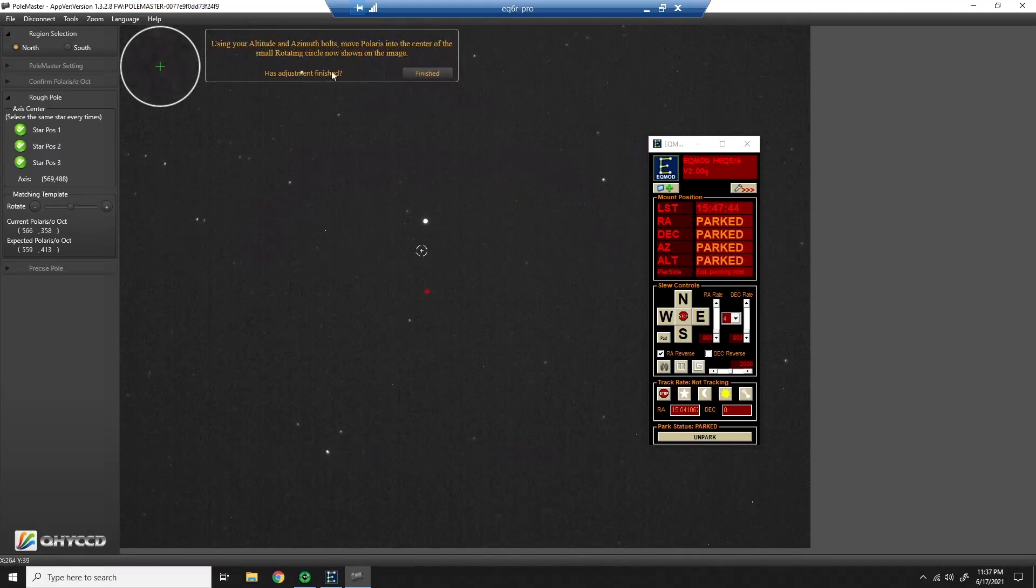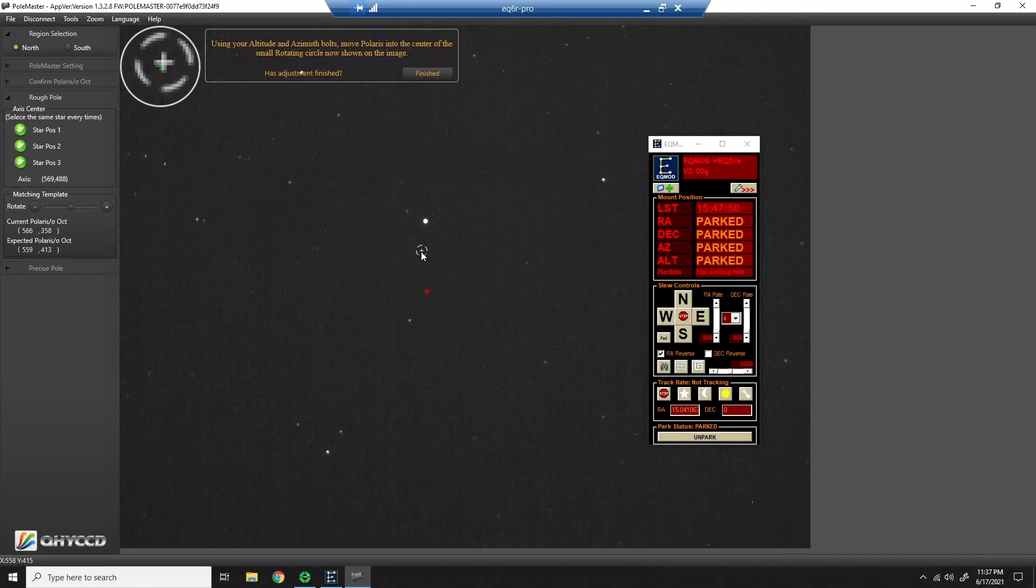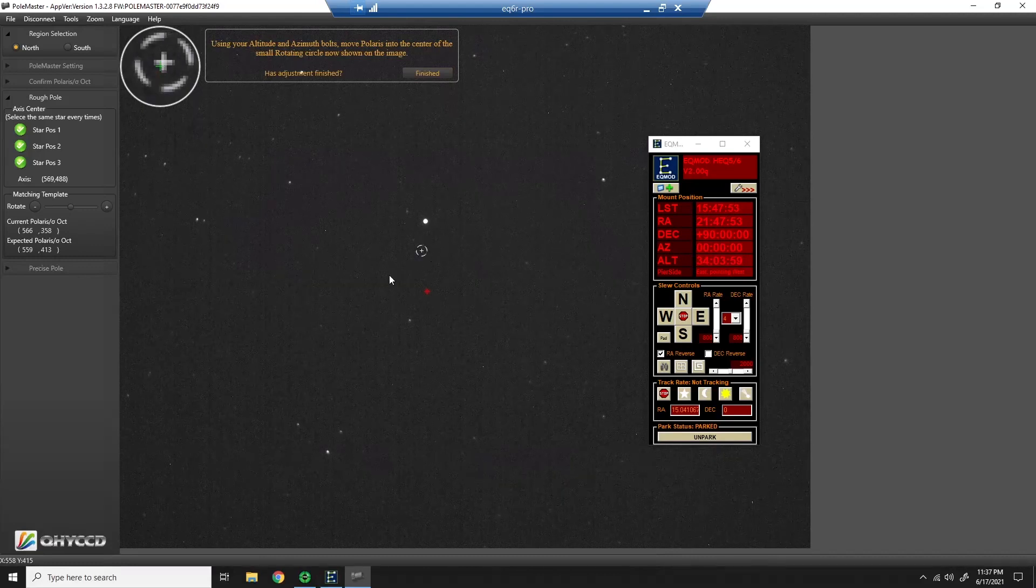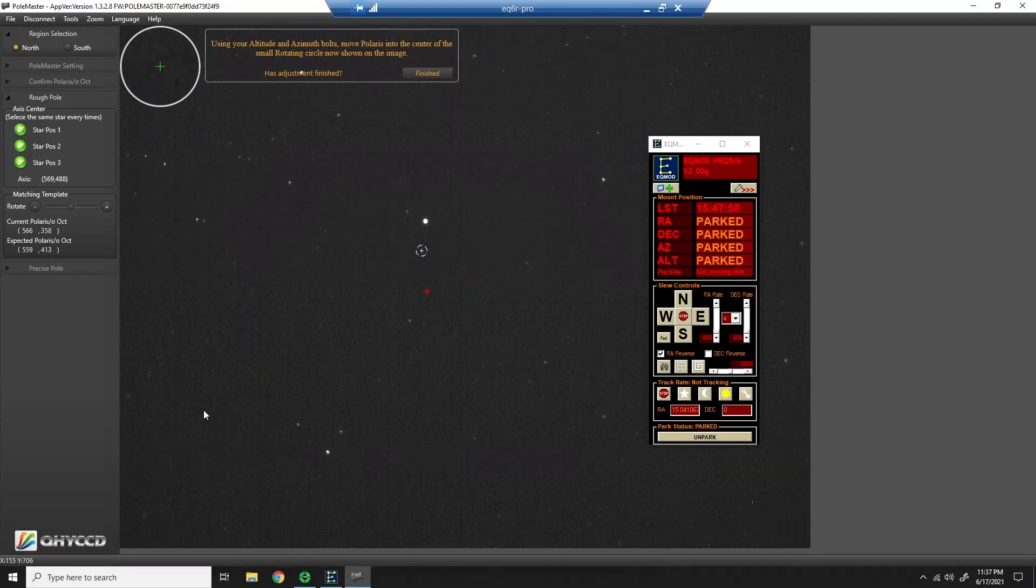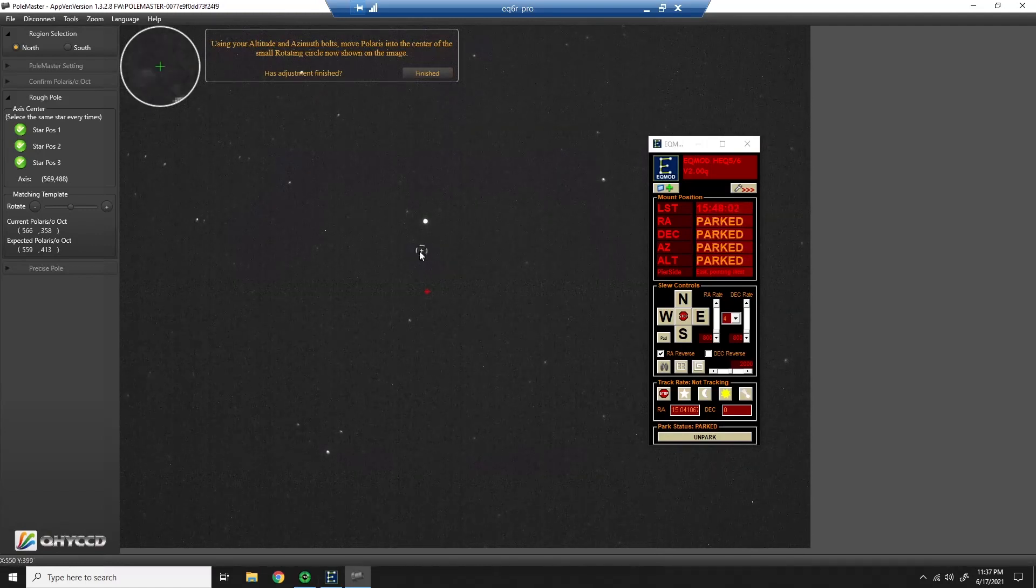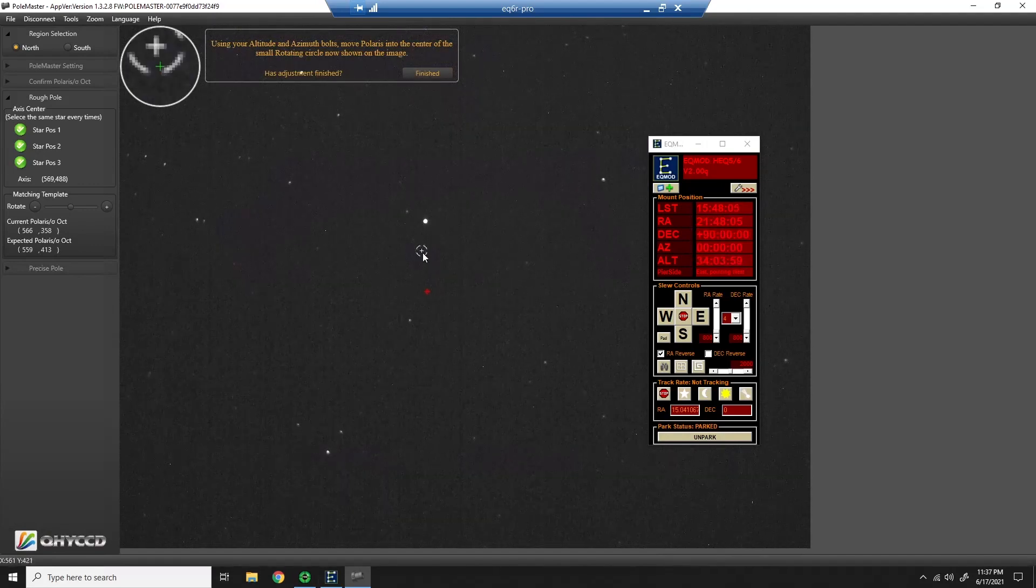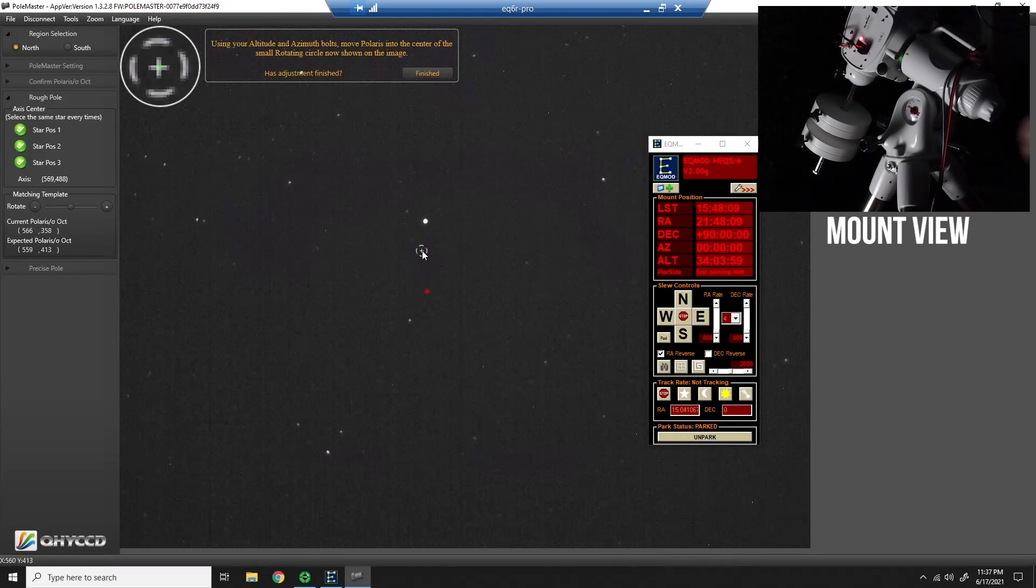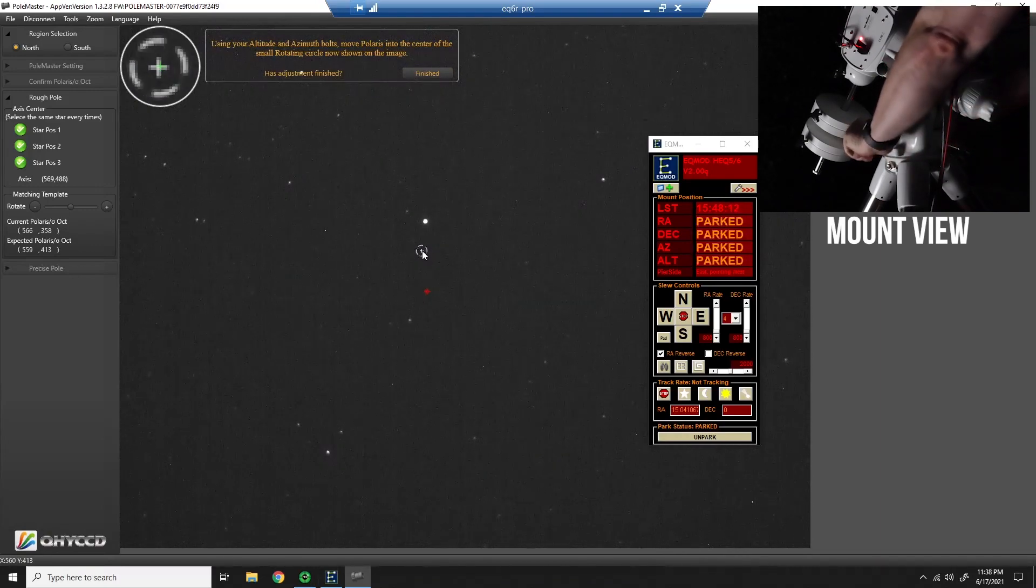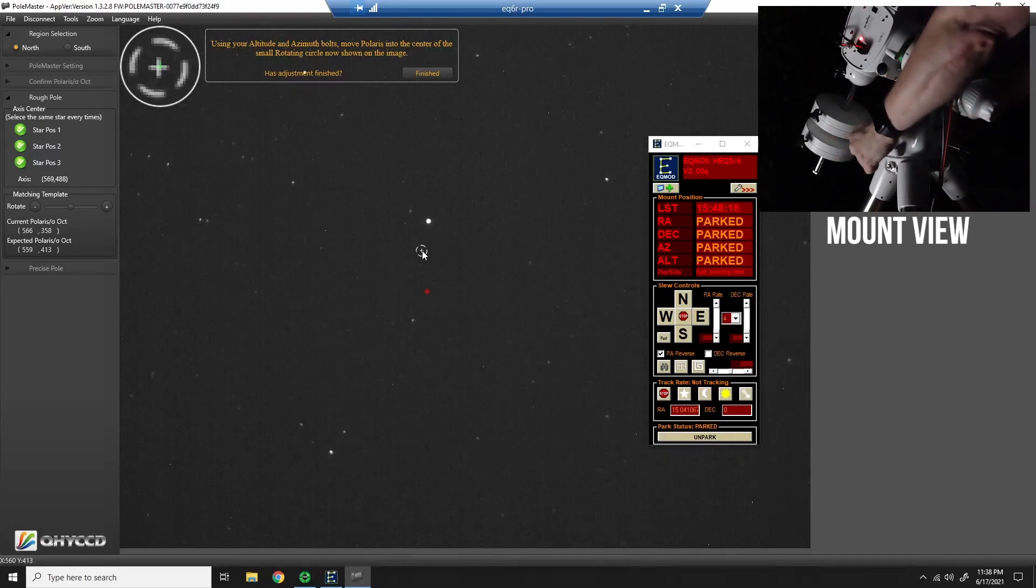Now it just wants me to move Polaris into this location. You can see I randomly set up my mount and this is actually pretty good considering that I randomly set it up. So I'm going to turn my laptop around so that I can see it from the telescope. And what I like to do is put the mouse right here because there's a magnifier up top here. So I'll put the mouse right here so I can see it easily. And this is like an Etch-A-Sketch in that whatever way I turn will probably be wrong.